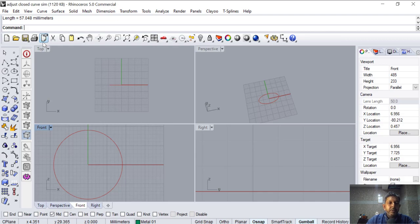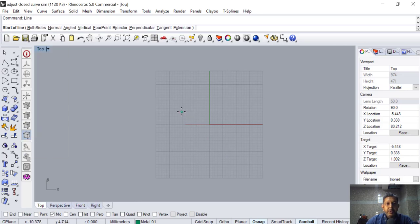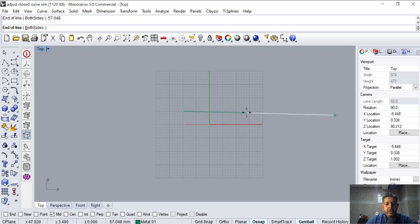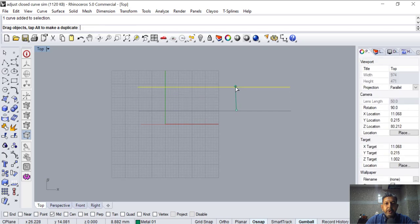I'm going to make a line on this view with the value 57.048. So type the command Line and type the value 57.048. That is the line. I'm going to bring it to the top.